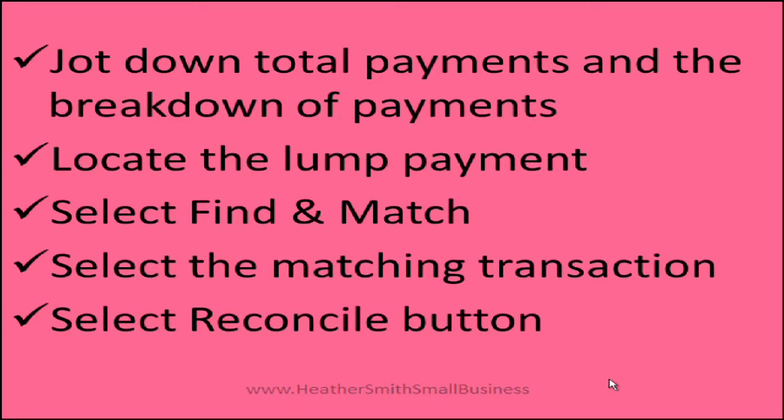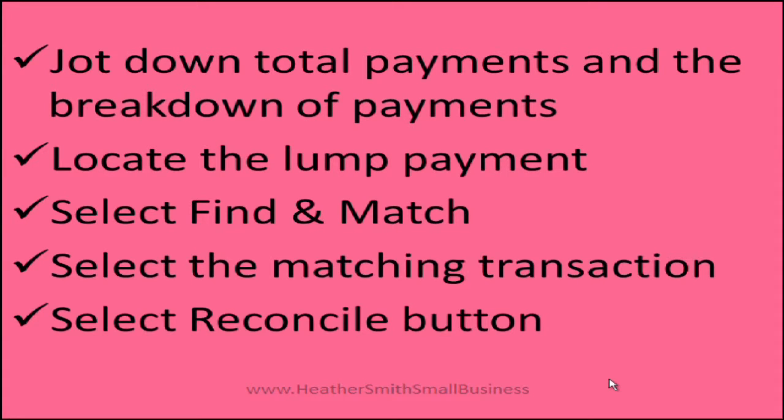Locate the lump sum, select find and match, select the matching transactions and then select the reconcile button. So we are just going to go through and do that.